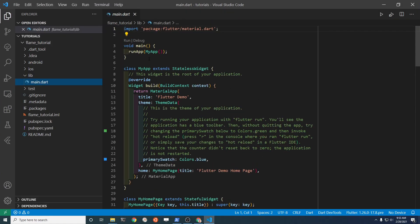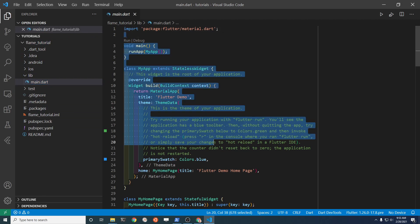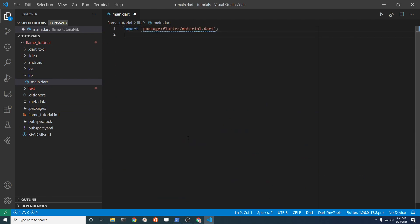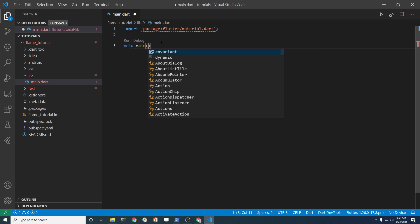In the main.dart file, I'm going to delete everything. Right now we just have the one import. I'll put the main function back.